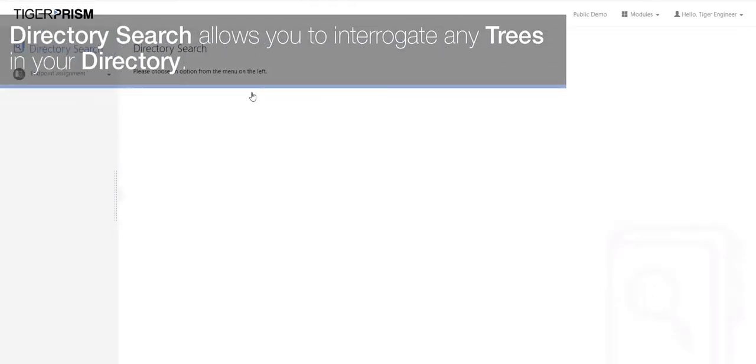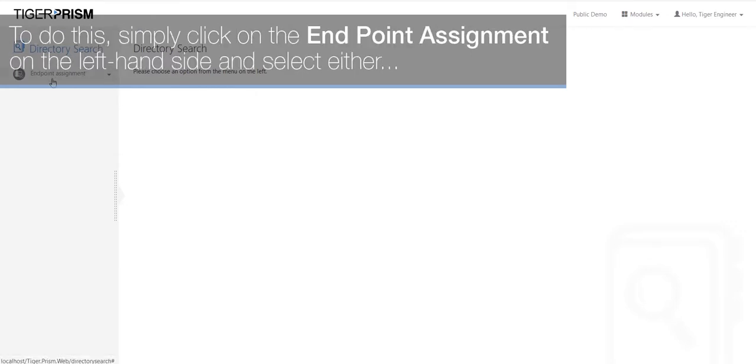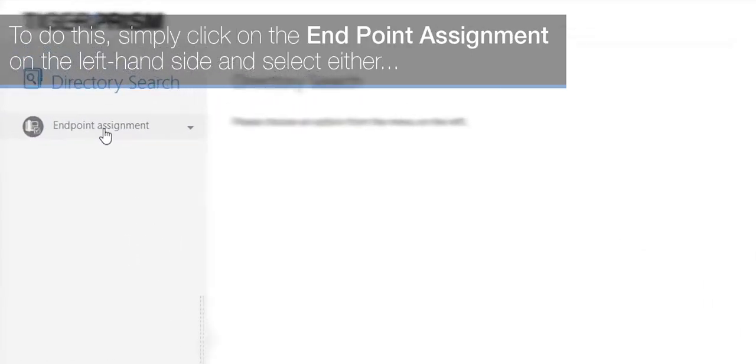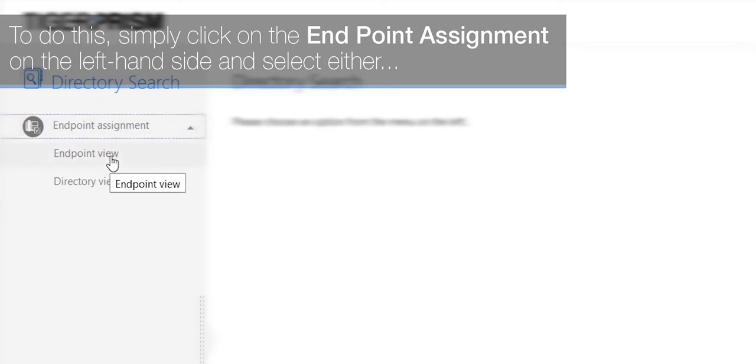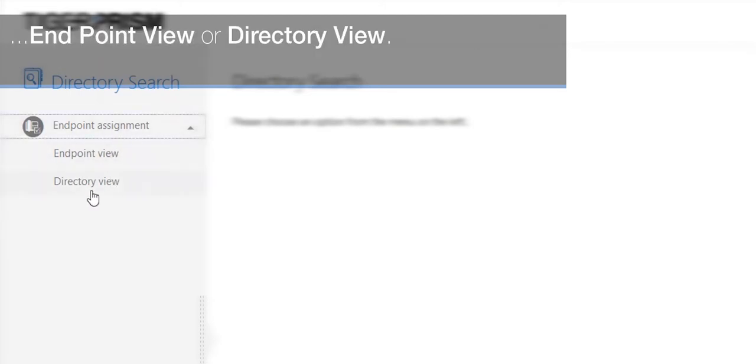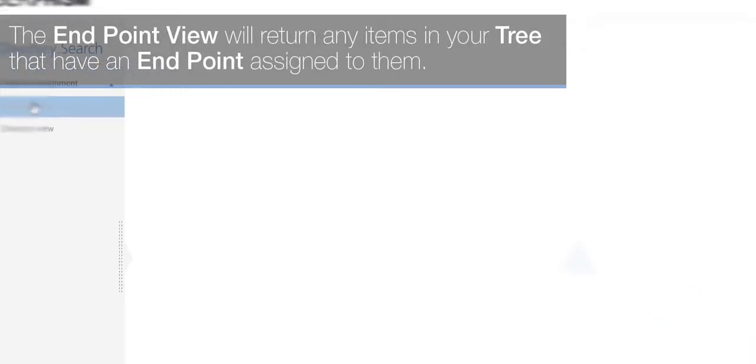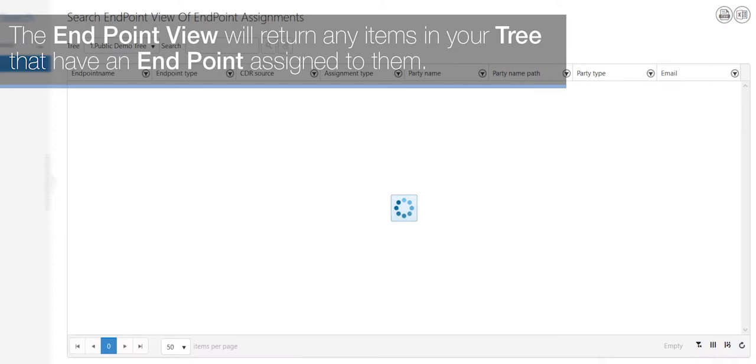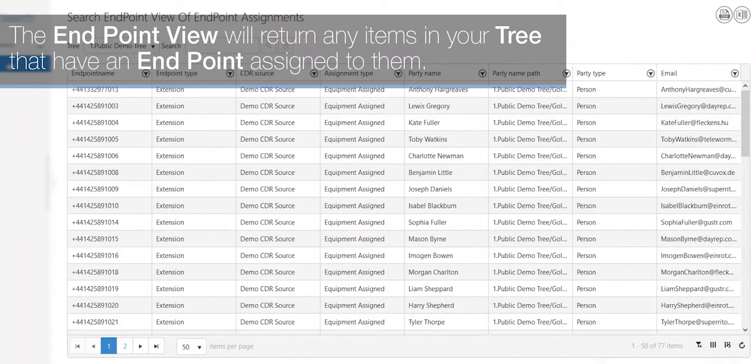Directory search allows you to interrogate any trees in your directory. To do this, simply click on the Endpoint Assignment on the left-hand side and select either Endpoint View or Directory View. The Endpoint View will return any items